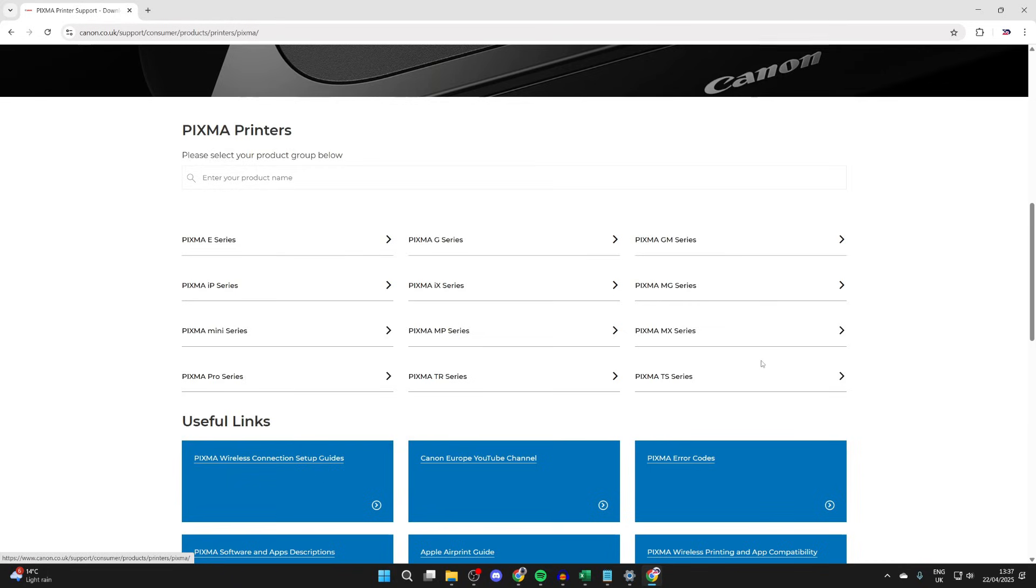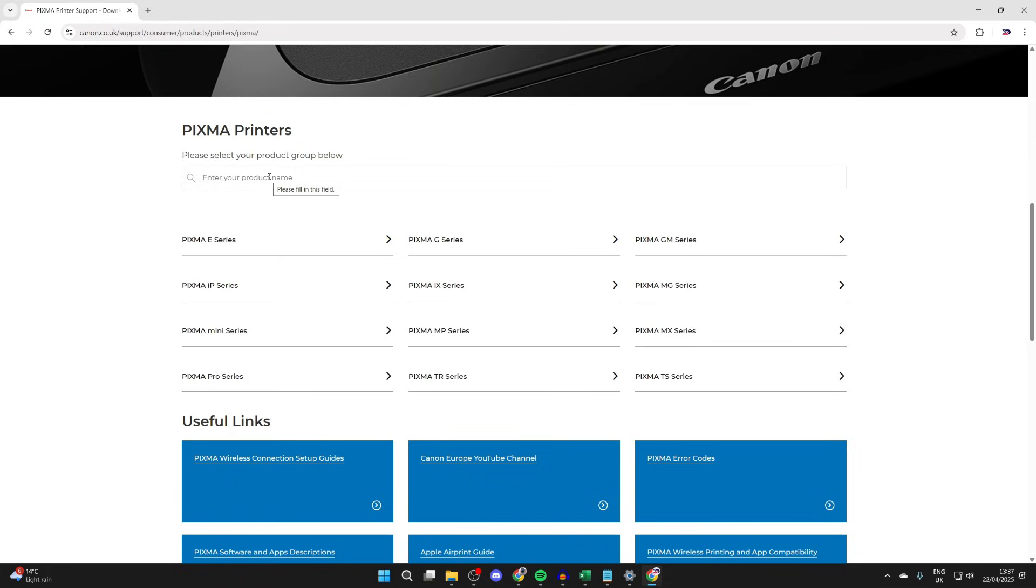If you're unsure what printer you have, you can check your original order where you ordered it from, or you should be able to check on the box if you still have it. I already know my model, so I can type it in at the top here.